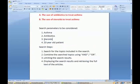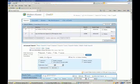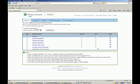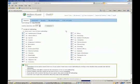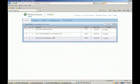Our third search is steroids. We type it in, map it to the subject heading, select Search, explode the term, select Continue, and again select therapeutic use, then Continue. We've now completed all three individual searches.